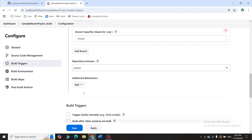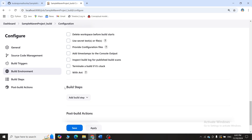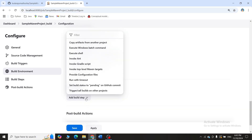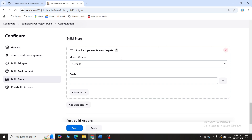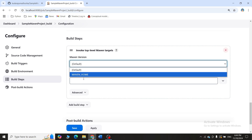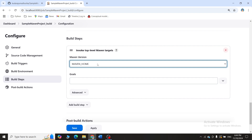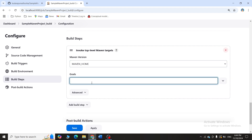Scroll down to Build Steps. Click on 'Add Build Step' and select 'Invoke top-level Maven targets'. This tells Jenkins to use Maven as the build tool for this project. It asks for the Maven version — click on 'maven_home'. You will get this option only if you have properly configured Maven in Jenkins, as shown during Jenkins installation. Now it asks for goals.